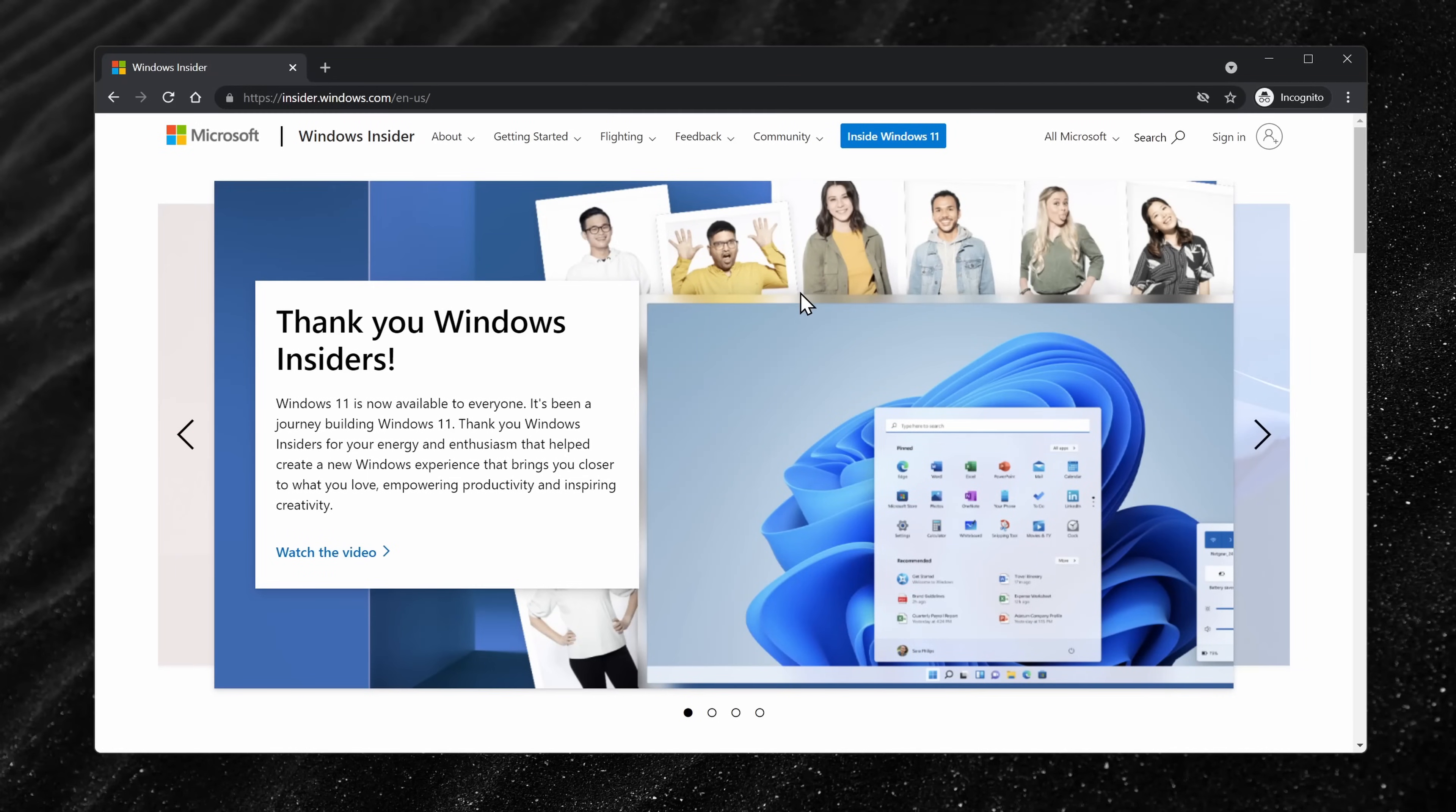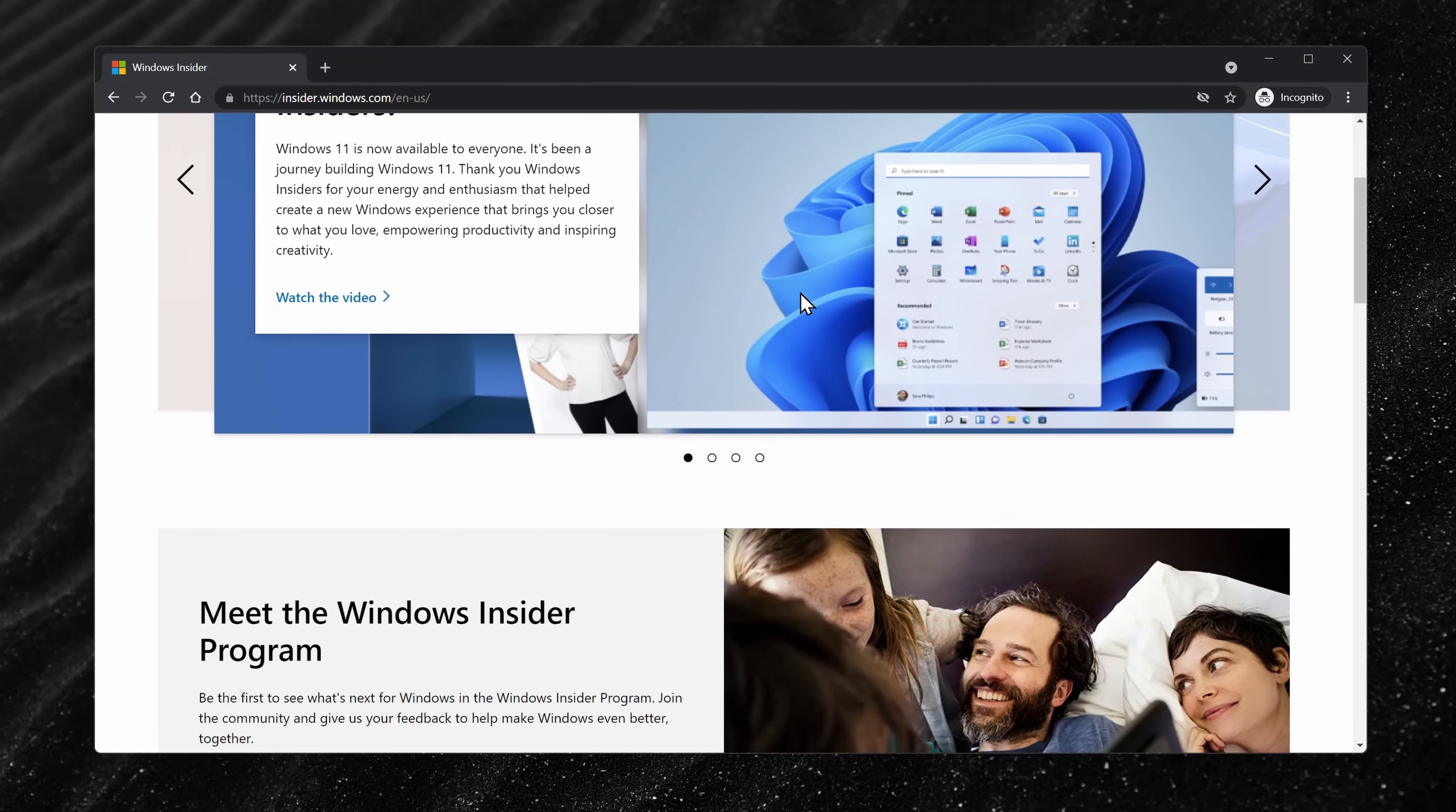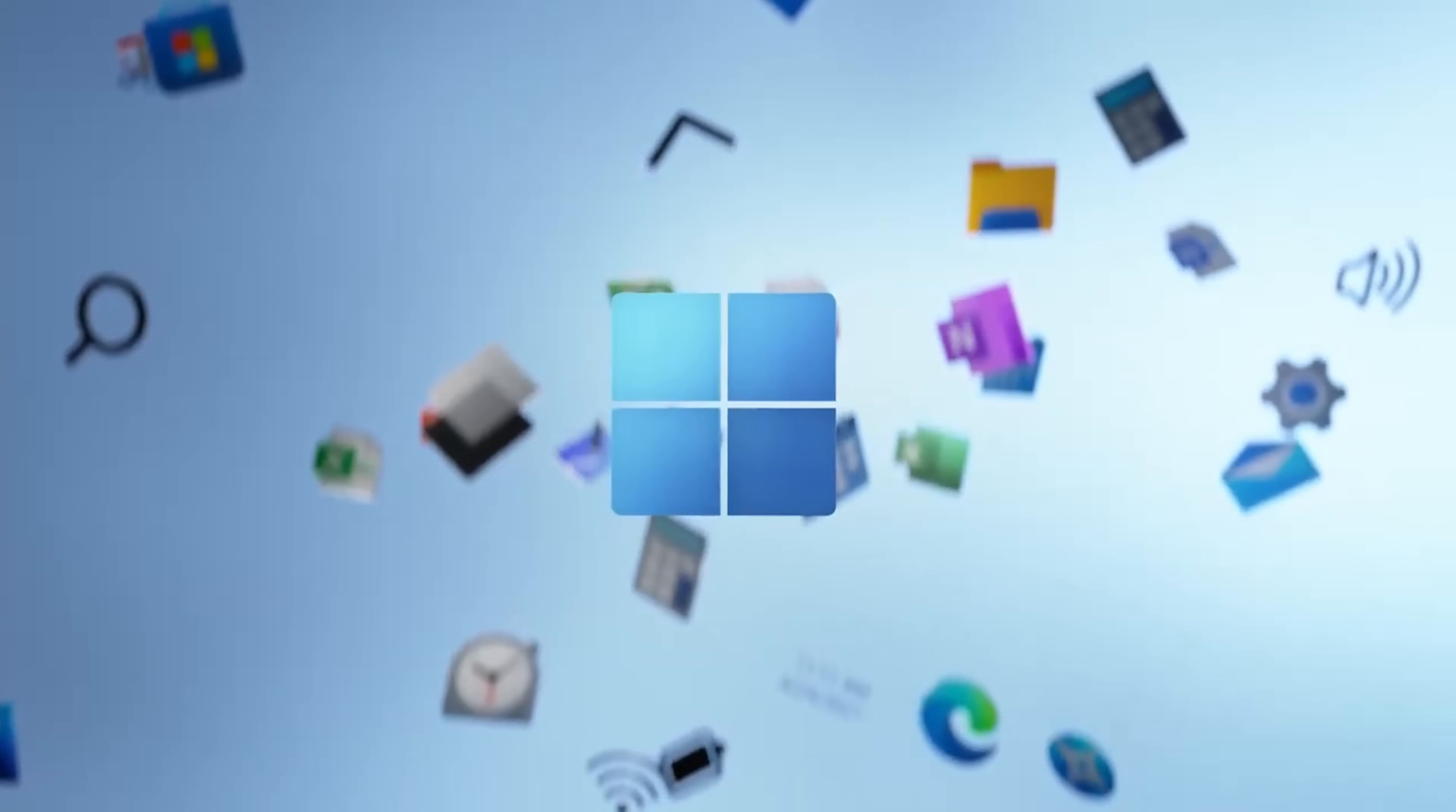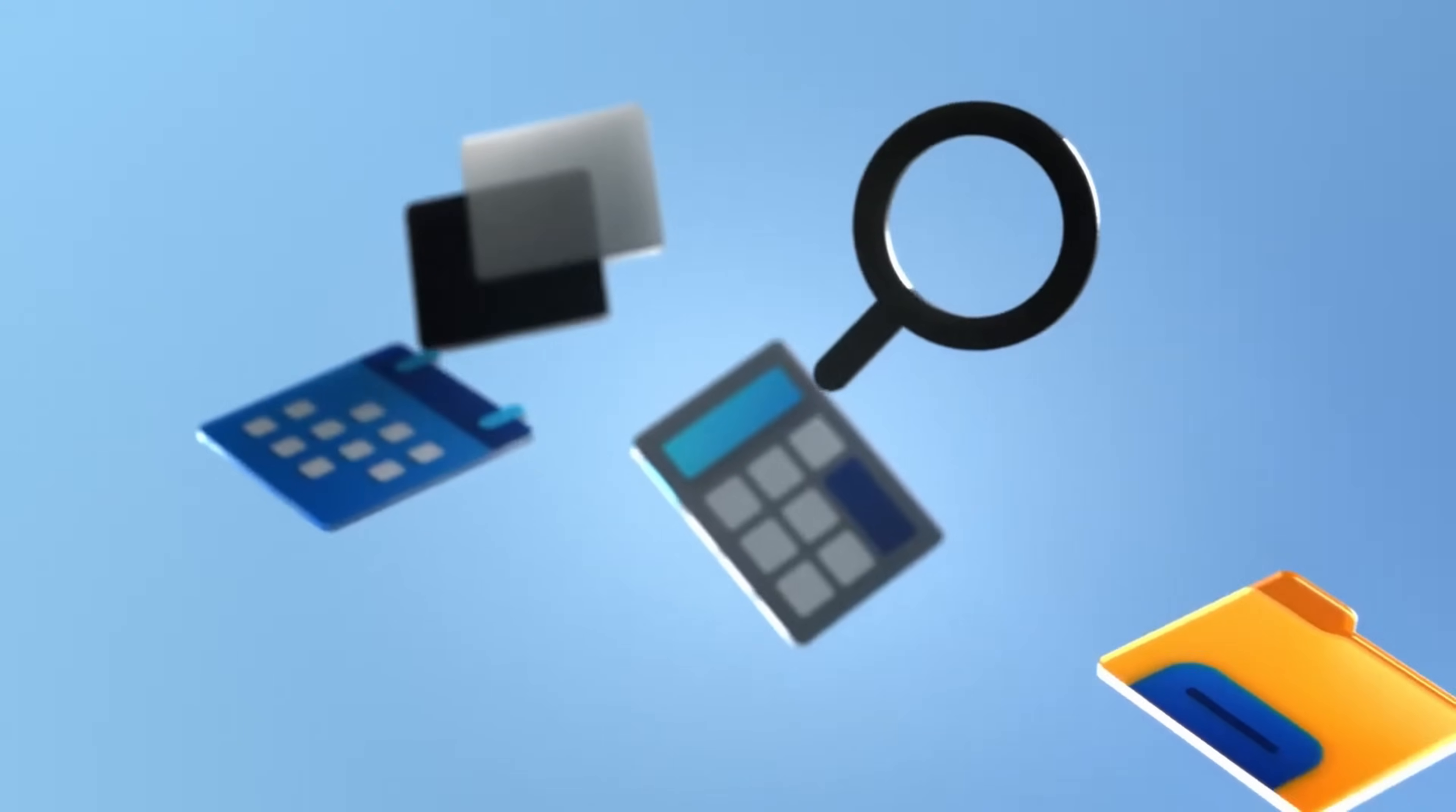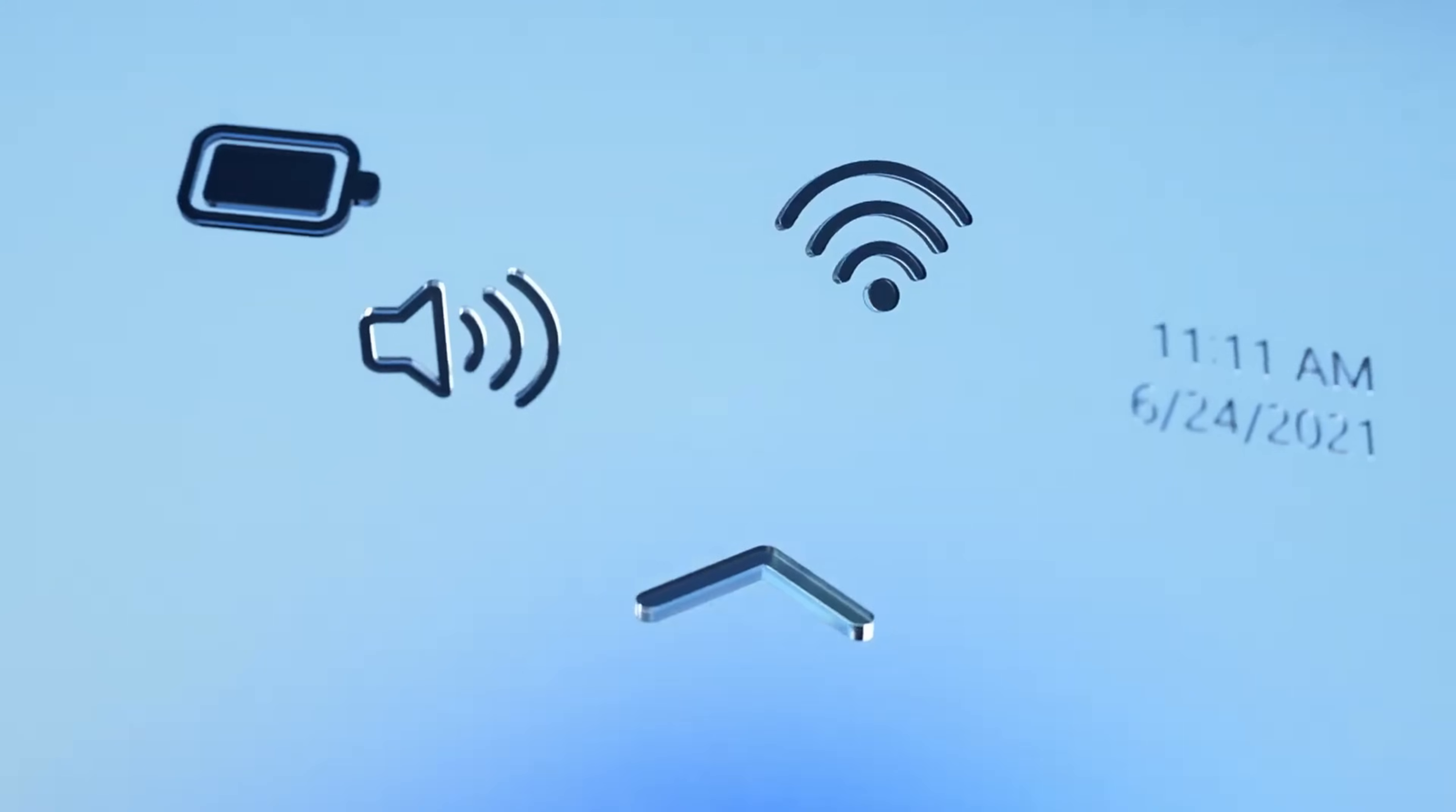You simply have to join the Windows Insider program. By joining this program, you'll get to test this out and you'll also get to see all other functionality before the general public.